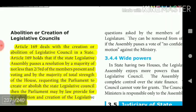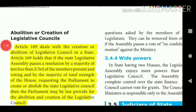Article 169 deals with the creation or abolition of a Legislative Council in a state. It holds that if the state Legislative Assembly passes a resolution by a majority of not less than two-thirds of the members present and voting, and by a majority of the total membership of the house, requesting Parliament to create or abolish the state Legislative Council, then Parliament may by law provide for such abolition or creation.